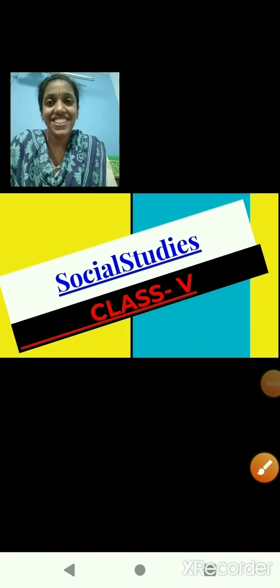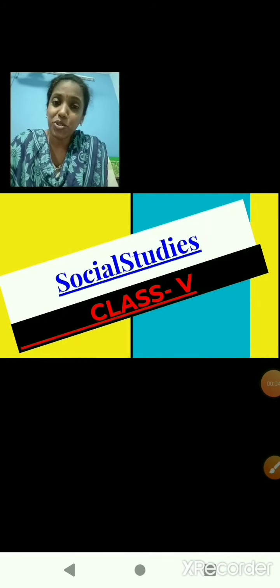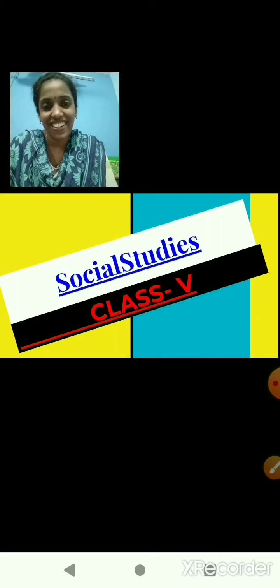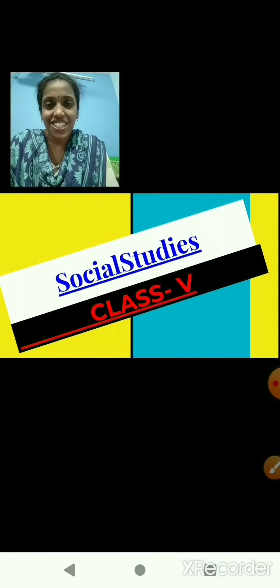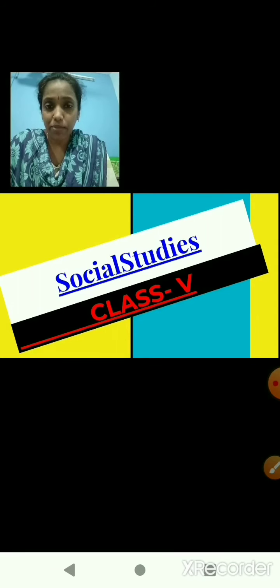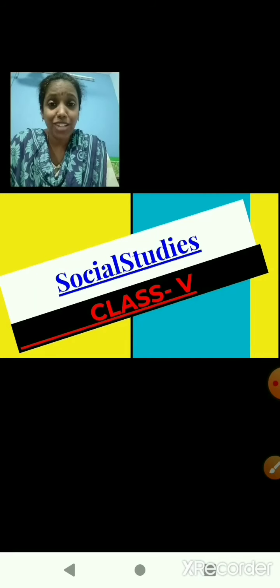Hello children, Sairam, welcome back to social studies class. Today we will begin with a new chapter, but before that as usual let us do one activity.